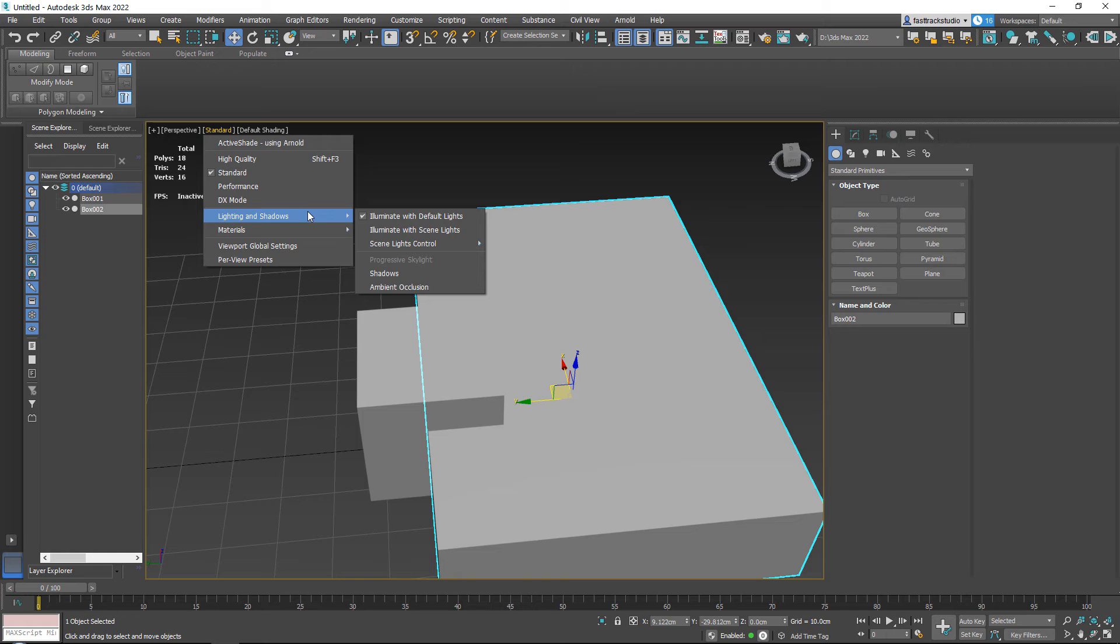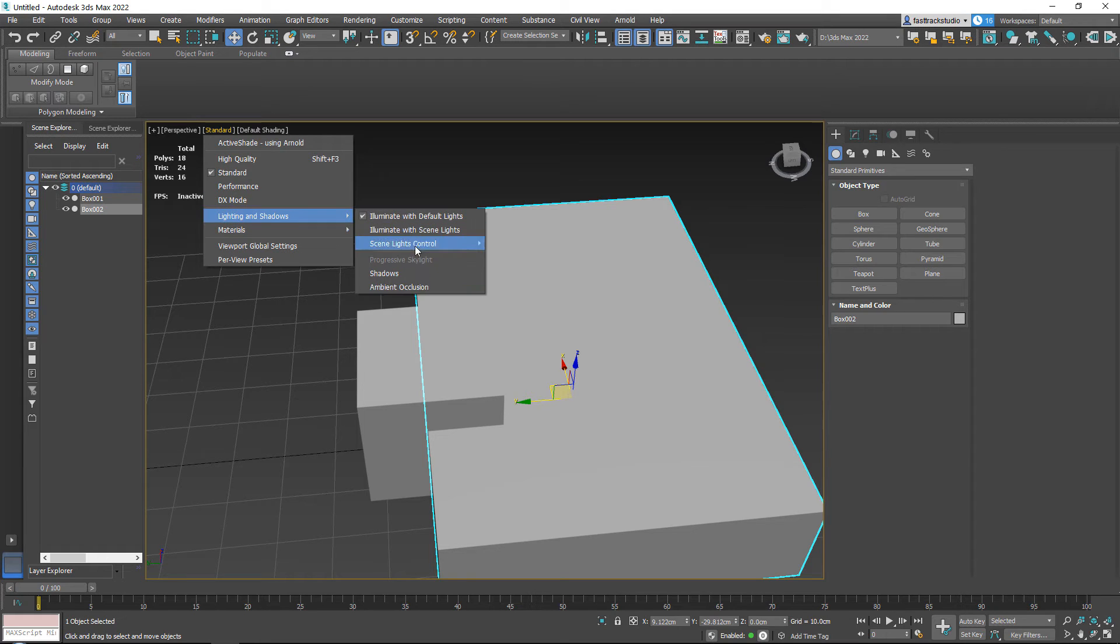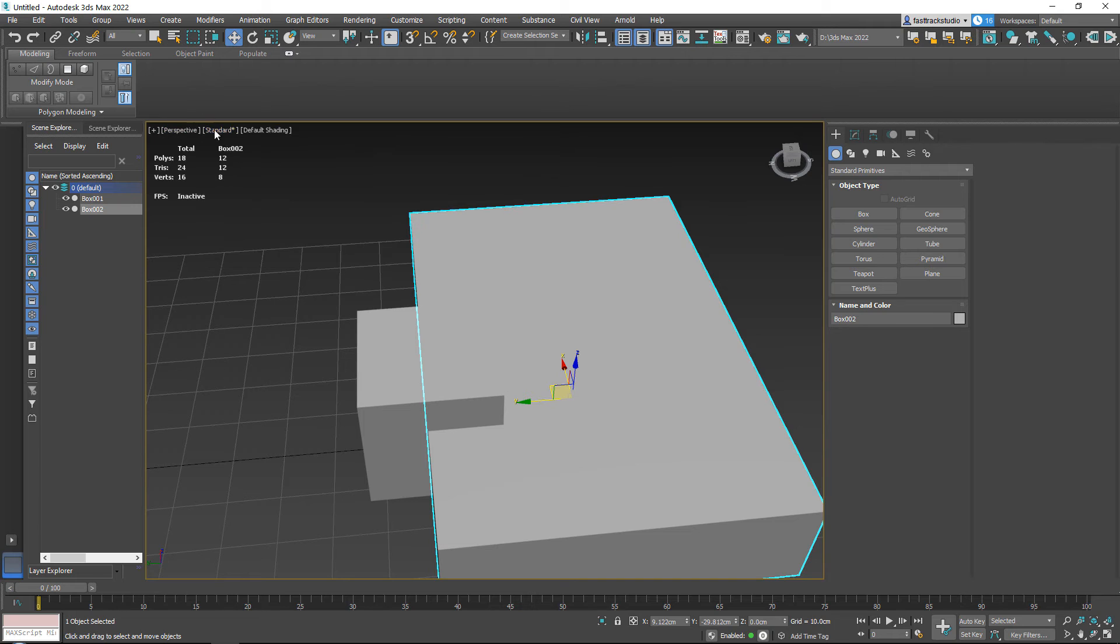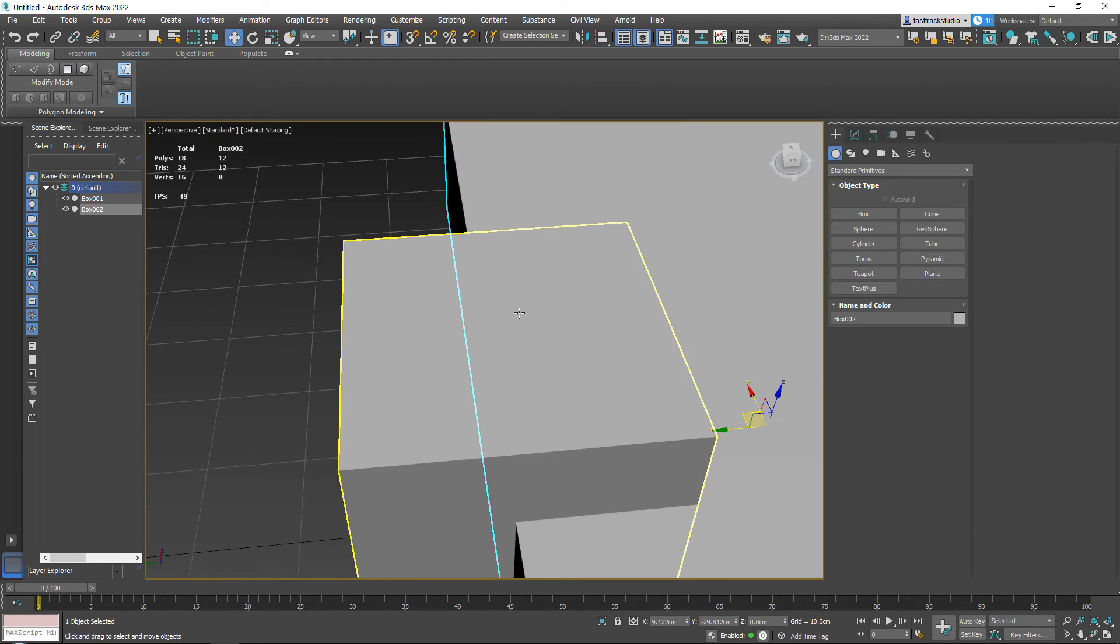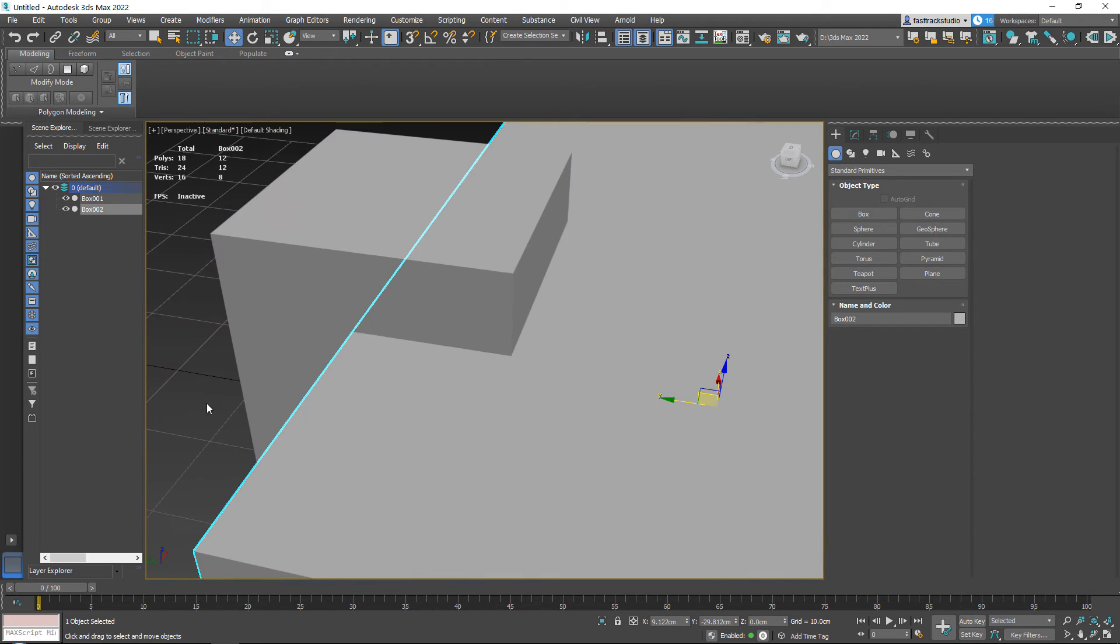Another cool thing is if you go to lighting and shadows, what you can do is you can also just turn on ambient occlusion and not turn on shadows. When you do this, it becomes like a custom mode.